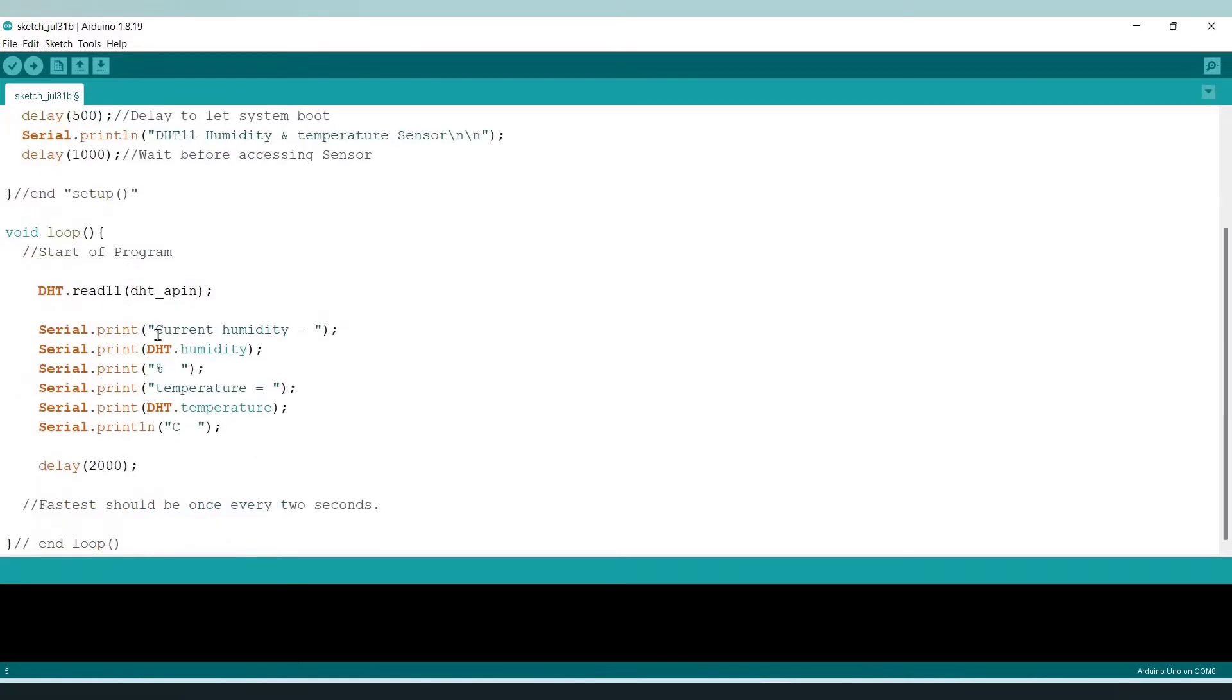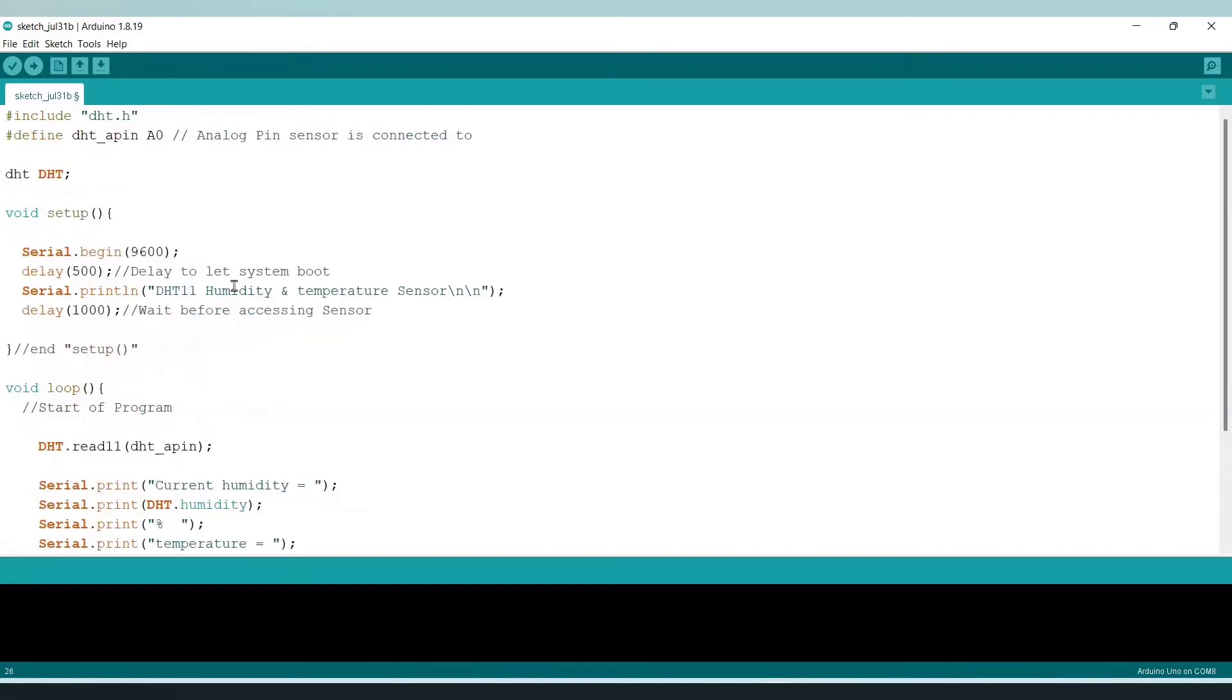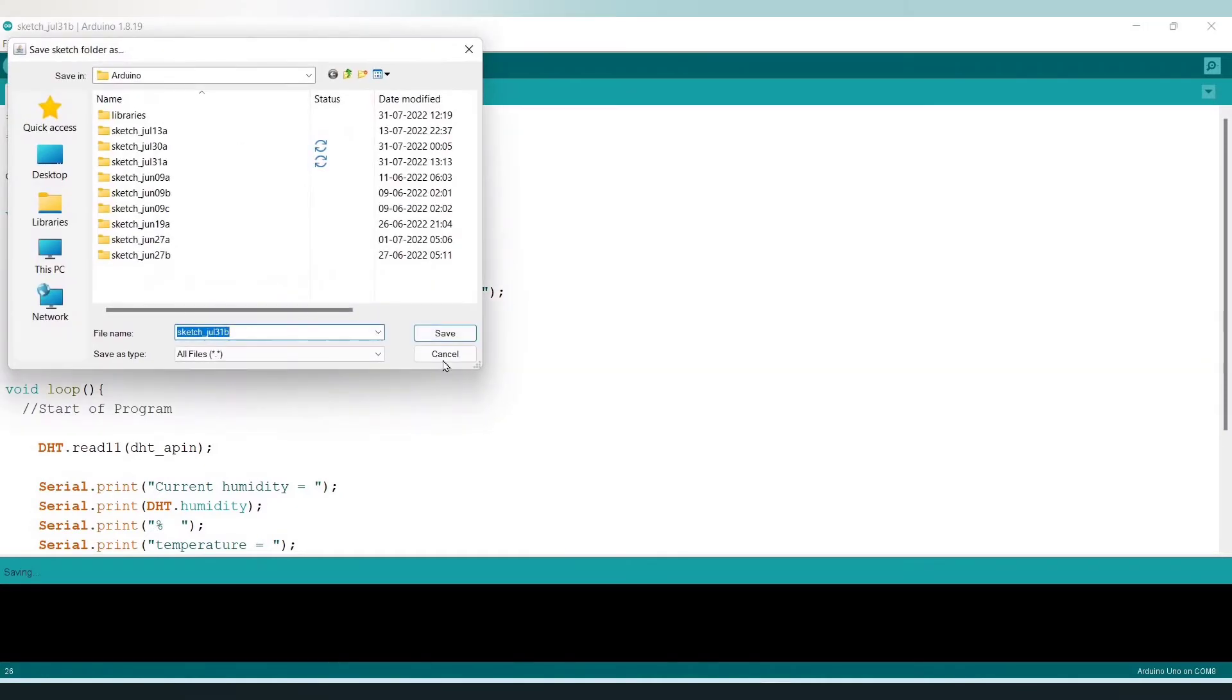And here I have declared a two second delay, that means the temperature value will be updated in our serial monitor in a two second interval of time. Before going to upload we just have to verify the code and have to save this.